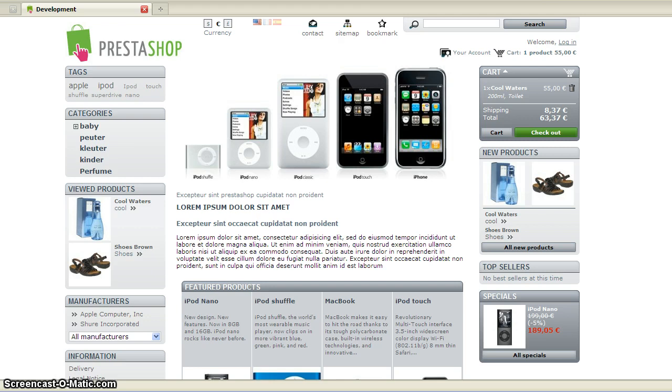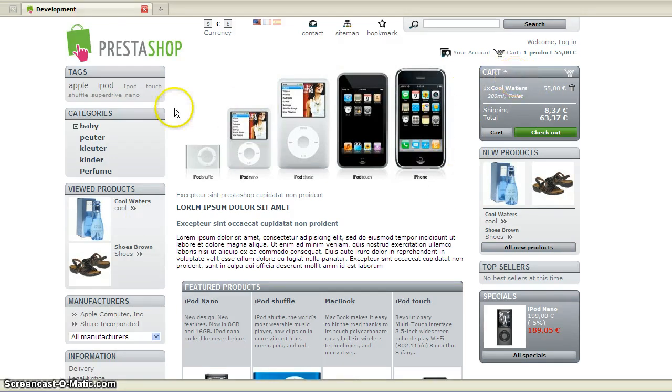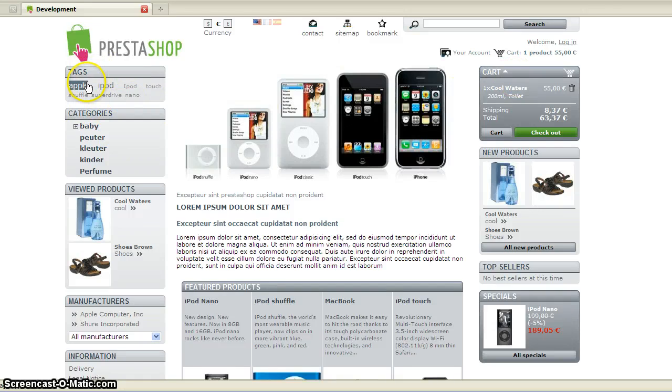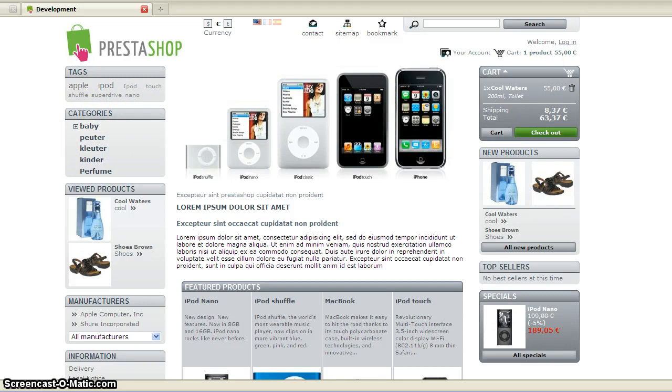In this tutorial, I'm going to transplant the cart module to the left column and transplant the categories module to the right column.